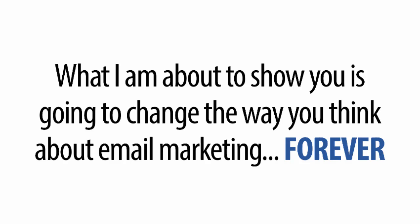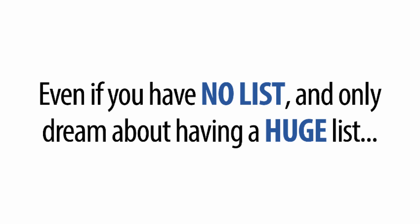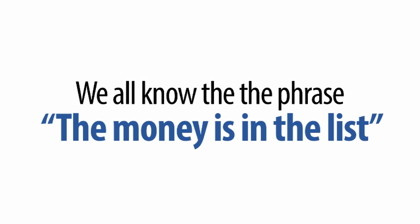Hey there, this is Sean Donahoe, and what I'm about to show you is going to change the way you think about email marketing forever, even if you have no list and can only dream about owning a huge responsive list. We all know that the money is in the list. It's an age-old phrase.